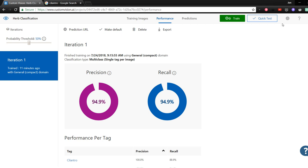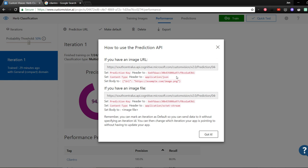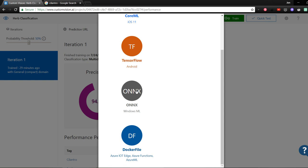But now how do we get to use this model in an application? Well, if you go up and click on prediction URL, it gives you a REST API input URL to use and it also gives you the correct keys to use in the headers for your request. Since we told the domain to be compact, we can also go up to export and we have the option to download the model file in a few different ways. We can get the CoreML version for iOS, TensorFlow for Android, ONNX for Windows, and CNTK can also read in ONNX files, and there's even a Docker file if that's preferred.